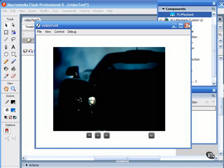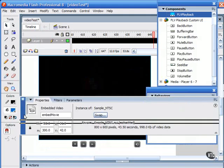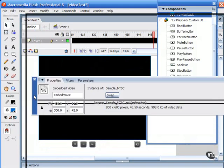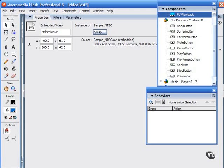The only thing you'll need to remember to do when adding these behaviors is make sure in the properties inspector you provide an instance name for the embedded video. There's my embed movie name. Again, that's the only thing you need to do, and then just drag and drop the behaviors on the individual buttons.